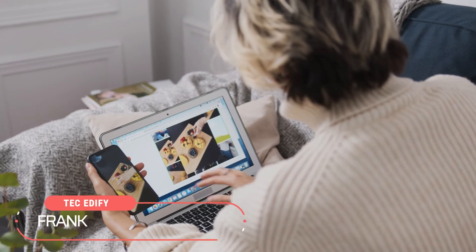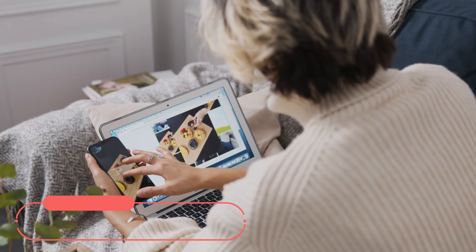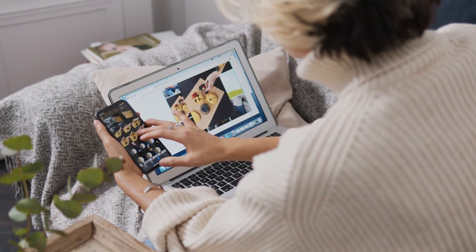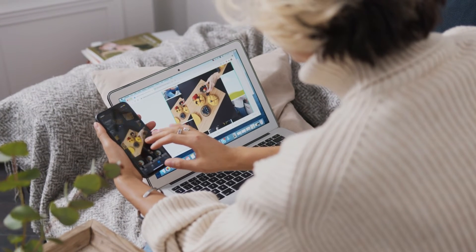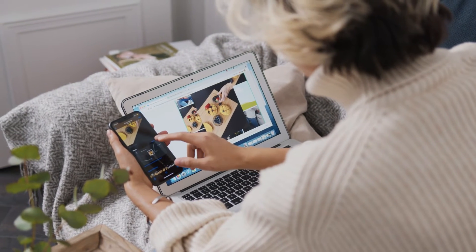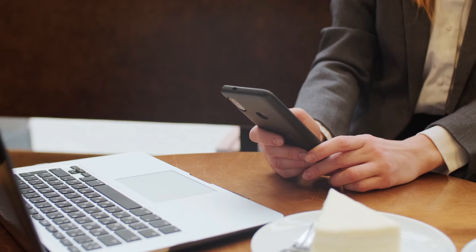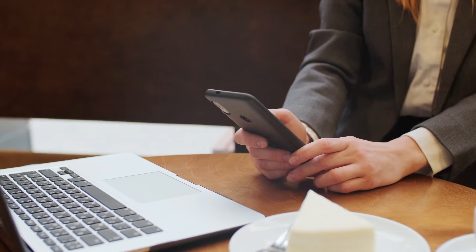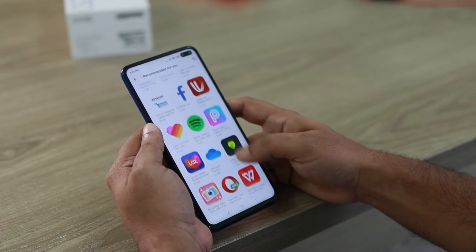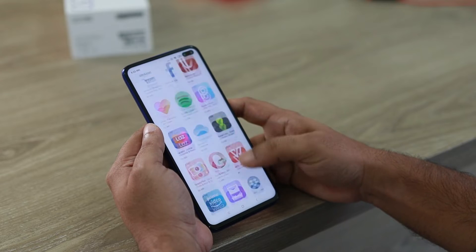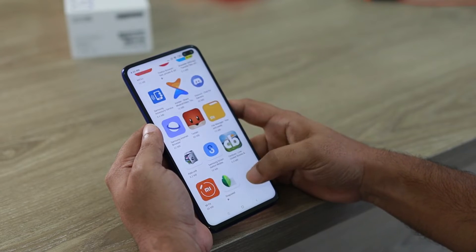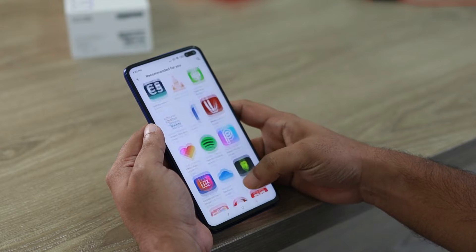Hi everyone, this is Frank from Tech Edify. In today's video I'm going to show you how you can connect your phone internet to your laptop or desktop so you can browse or access the internet from your PC without connecting any modem. This can allow you to share your phone internet with others as well. Now let's get started.